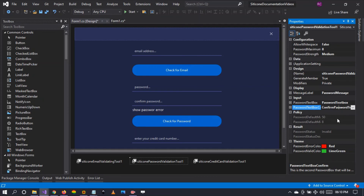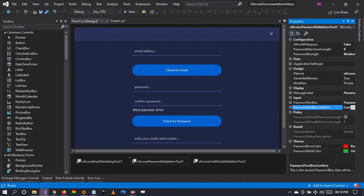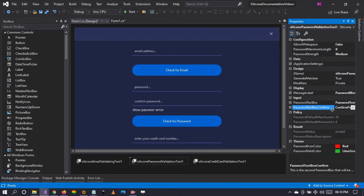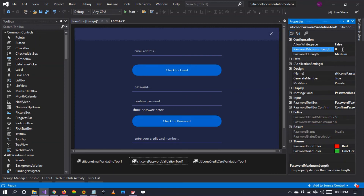The default password maximum length is 50 and the default minimum length is 8, so users cannot enter a password with fewer than 8 characters. As a developer, you can configure the maximum allowed length between 8 and 50. If you try to set a number less than 8 or greater than 50, it will revert to 8.